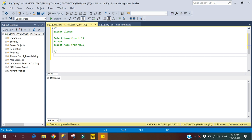Hello guys, today we will cover the topic on SQL Server Except Clause. The Except Clause is basically used to combine the record set of two selected statements and then compares them for the availability of records. It means it compares both selected statements and returns only those records which are not available in the second selected statement. So if we have any records available in our first selected statement and it is not available in our second selected statement, it will return those records.